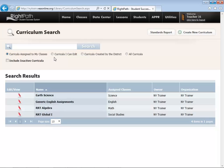There might be other curriculum that you can actually view that you can edit. There's also curricula created by the school district. And then there's all curricula, which would allow you to also search through the Right Reason Library.